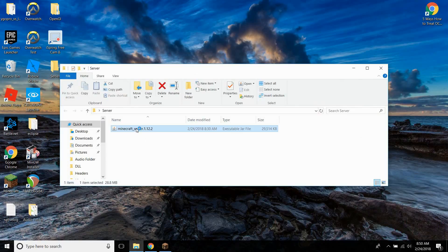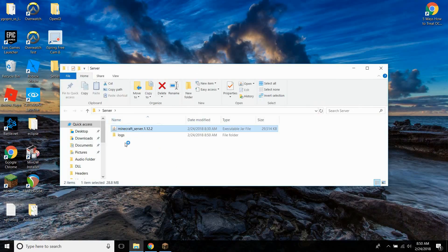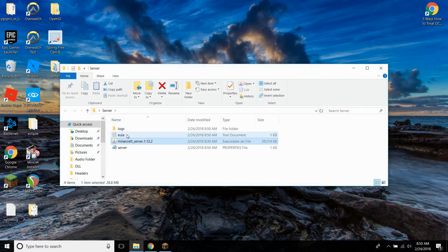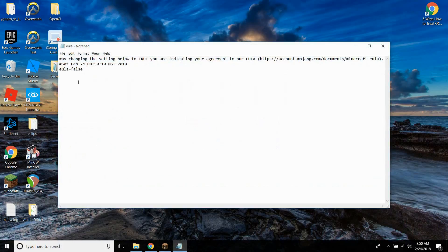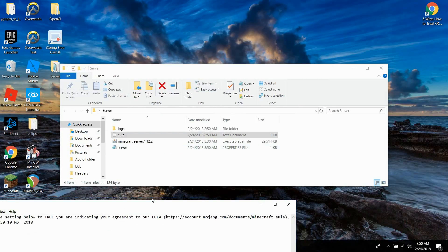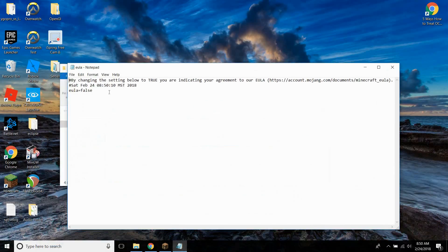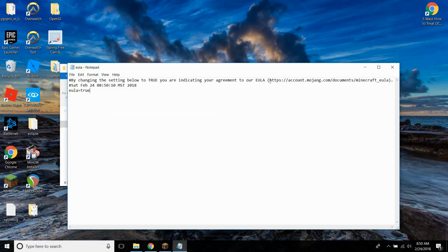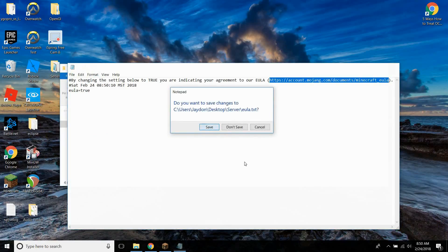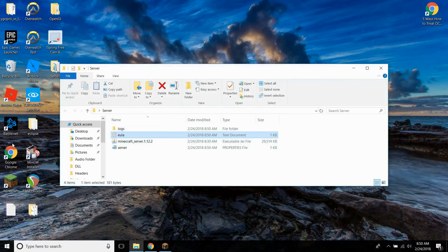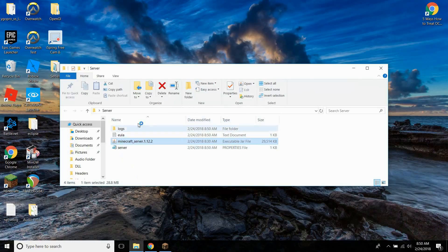Now double click it and it should create three files. It should create one called logs, one called server, and one called EULA. So you need to click on this EULA because currently it doesn't have all the files it needs. Go ahead and click on the EULA and change this from false to true. You're just accepting their terms and conditions. You can go to here if you want to read them. Just press save once you're done and then double click it again and it should actually open and create several more files.